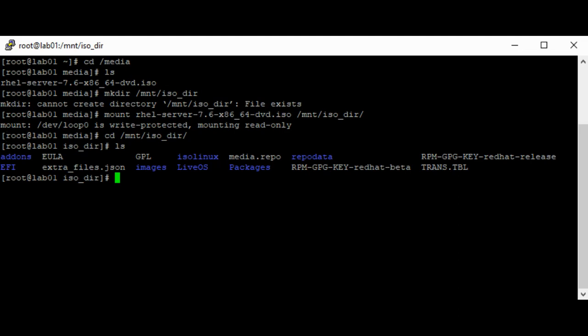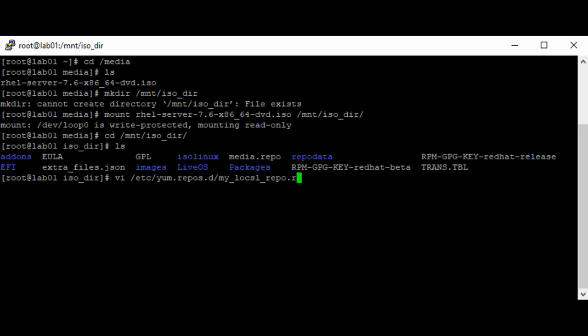Now we're going to create both a local repository and a remote repository with the httpd service. First, let's create a repository file. I'm going to call this 'my_local_repo' — make sure it has the .repo extension.